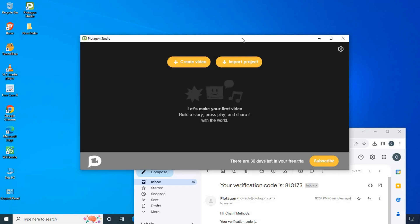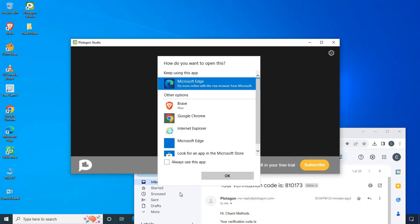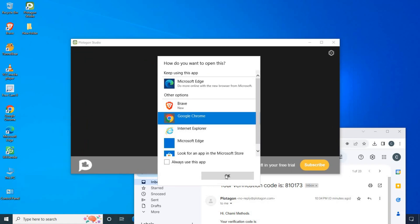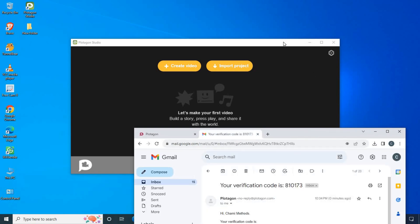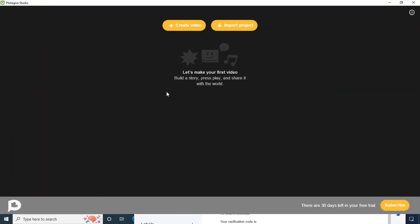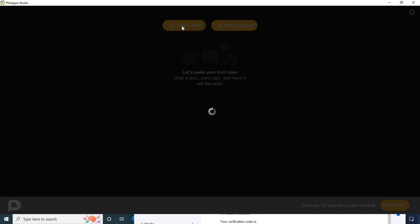We will close the interface and close the entire promotion. Then we will see how you can create a video and how you can import a project. I will show you the video.